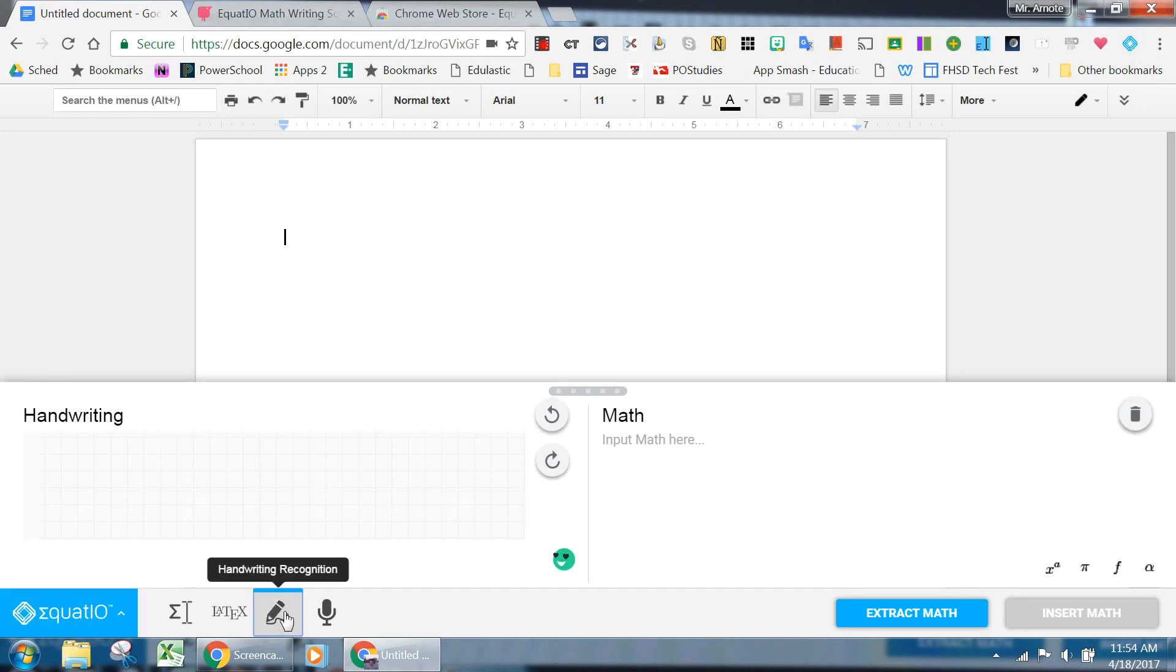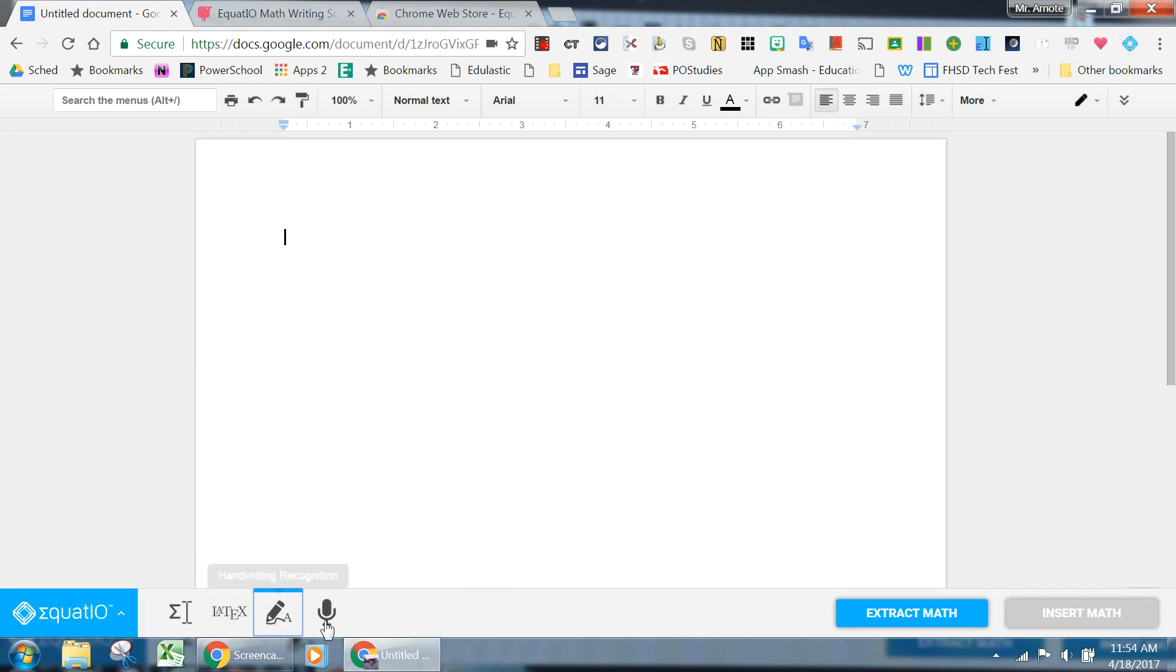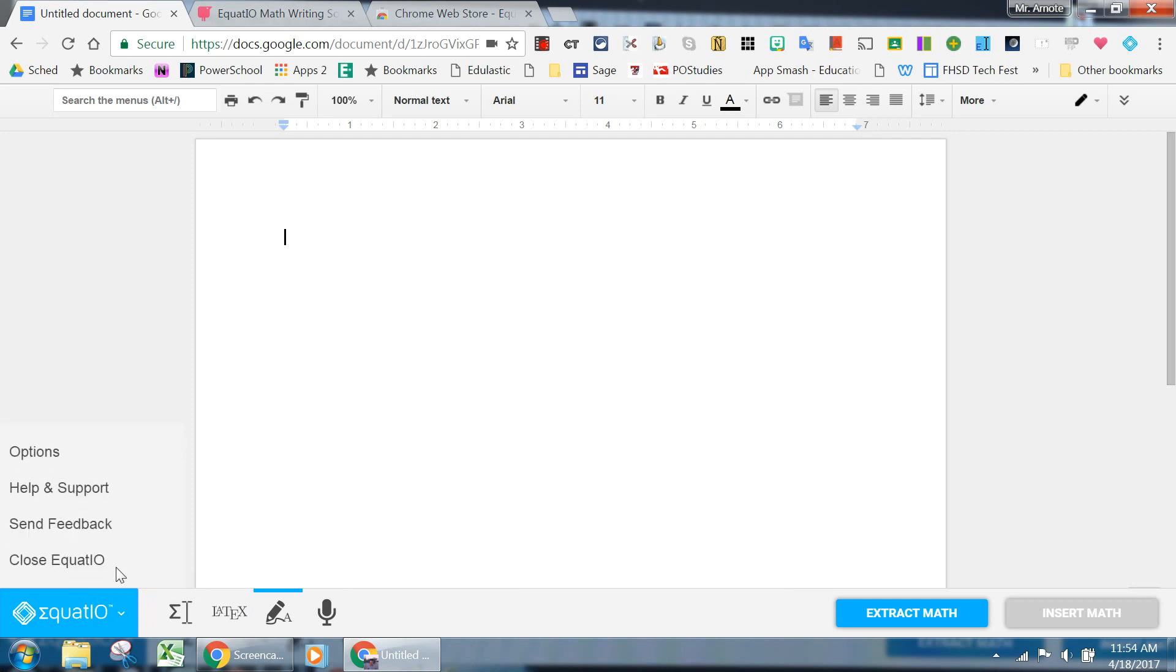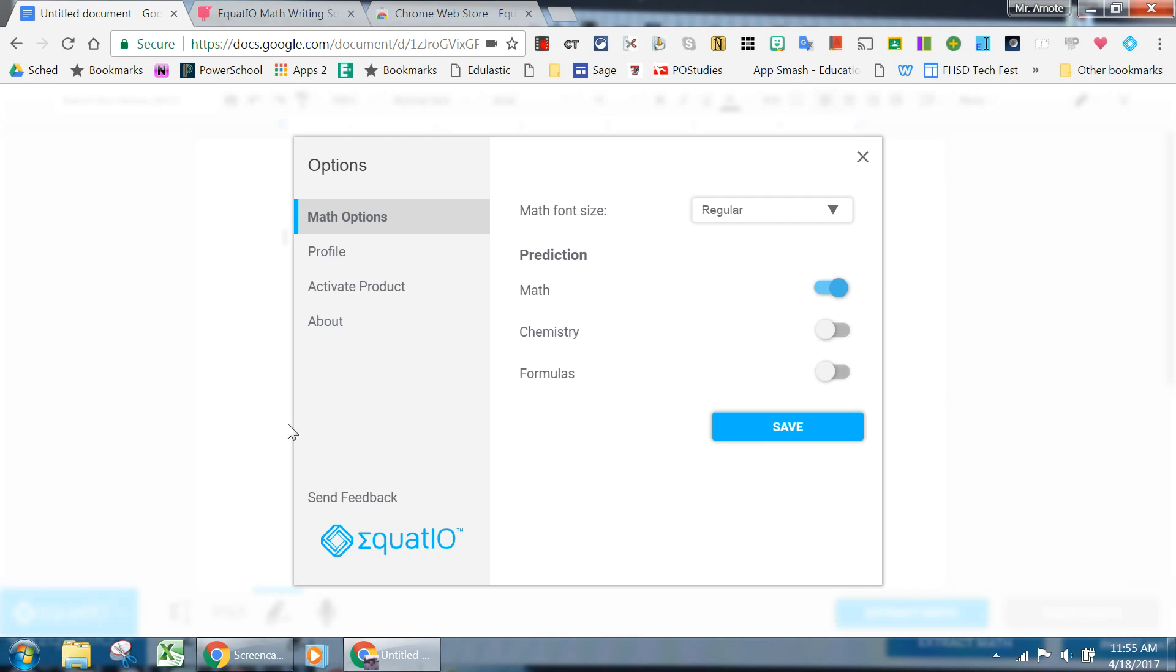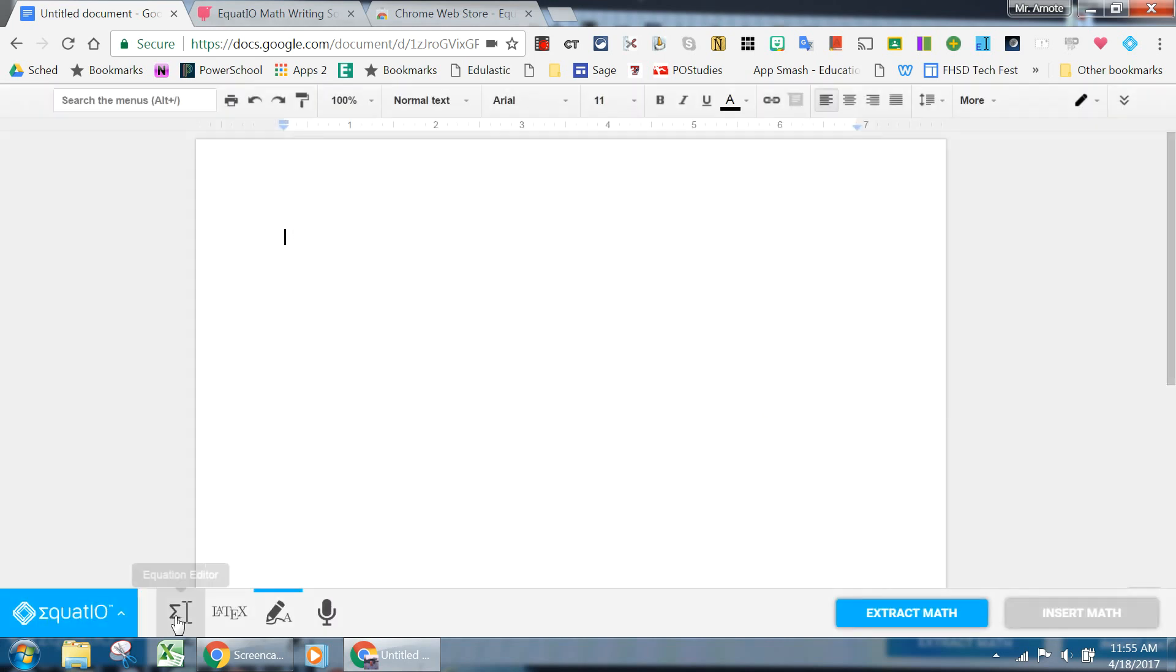Now, there are tools below that you see here. If you click on this little blue guy and go to Options, you can initially begin to decide: Do you want it to predict math, chemistry, or formulas, or a combination thereof? If I click Save, then I have these tools down here.